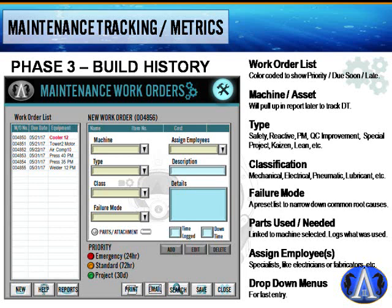Classification by mechanical, electrical, pneumatic, or lubricant helps run reports and spot patterns — for example, if the northeast side of the plant has repeated air problems, you can narrow it down. Failure mode is a preset list of common root causes. Parts used are linked to the machine selected, and a well-built CMMS will automatically deduct from inventory and flag when you hit the reorder point.